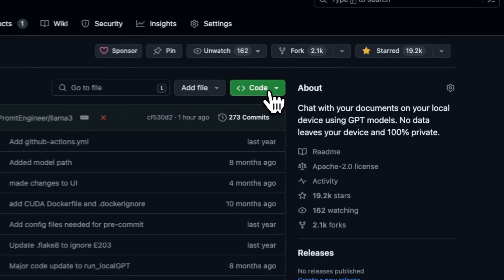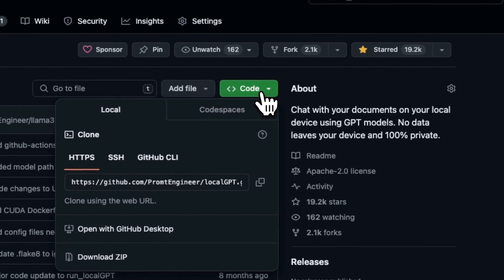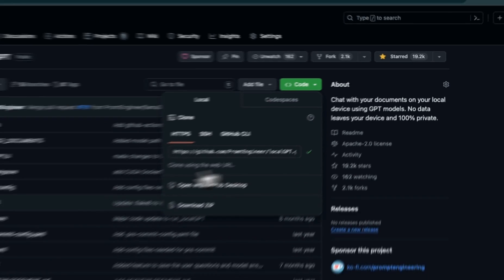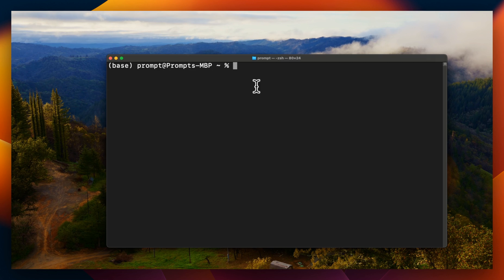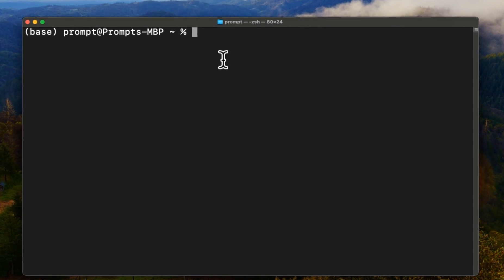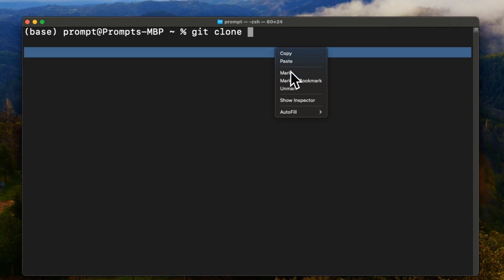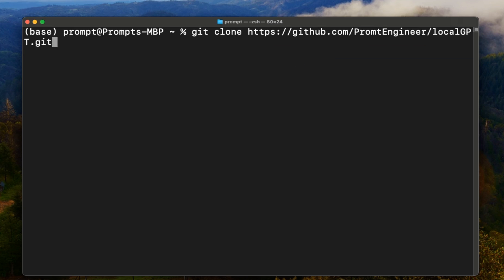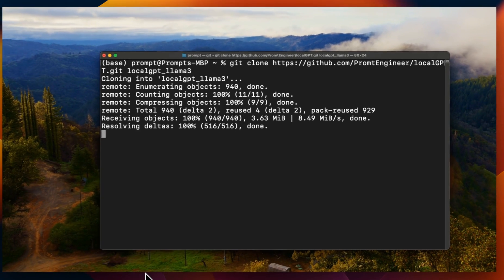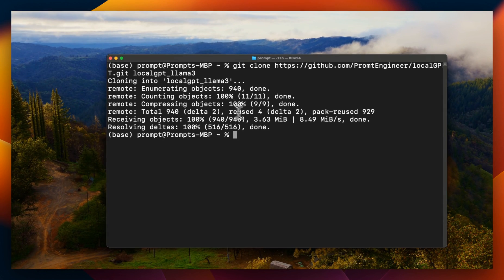First, we need to clone the repo. So click on this code button, then copy the URL to clipboard. Next, we need to clone this repo. I'm going to open a terminal and then type git clone and then provide the URL. And after that, I usually like to have a dedicated folder. So I'm going to just call this localGPT_llama so that I know that I'm working with the Llama 3 model. And this will download all the files in the folder.